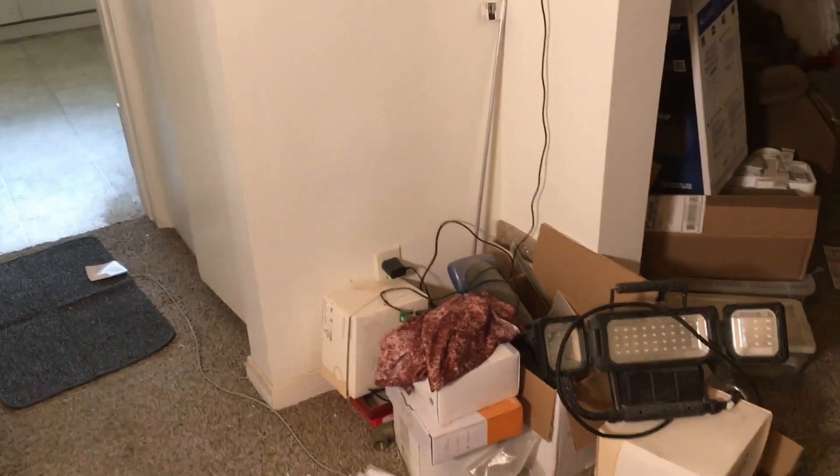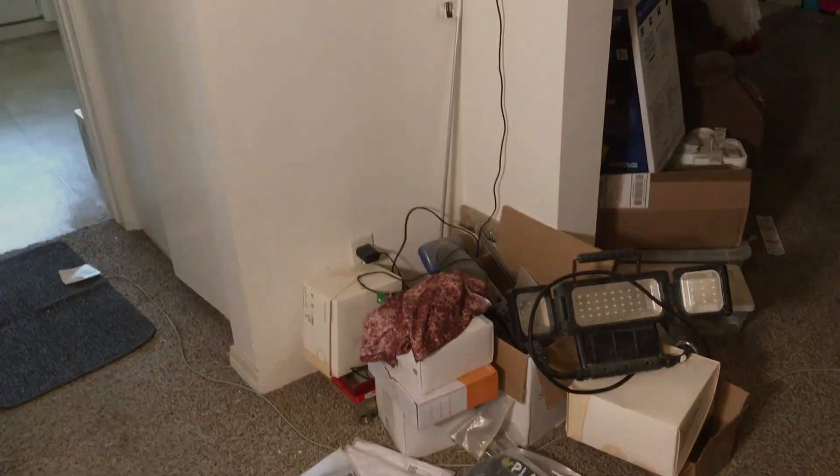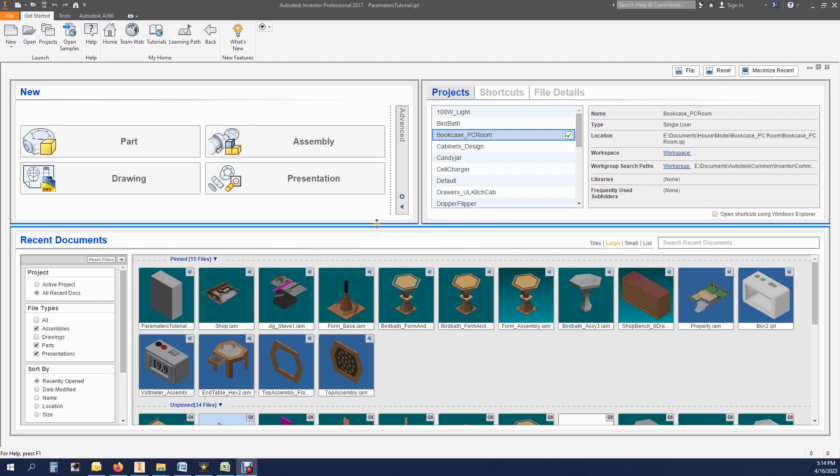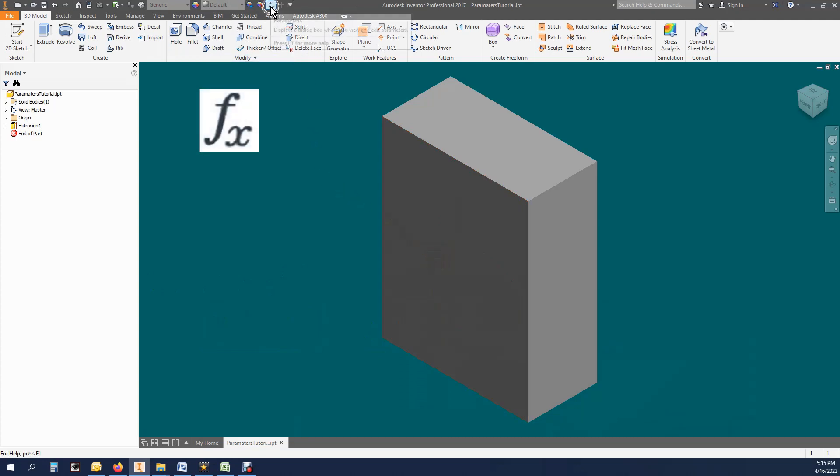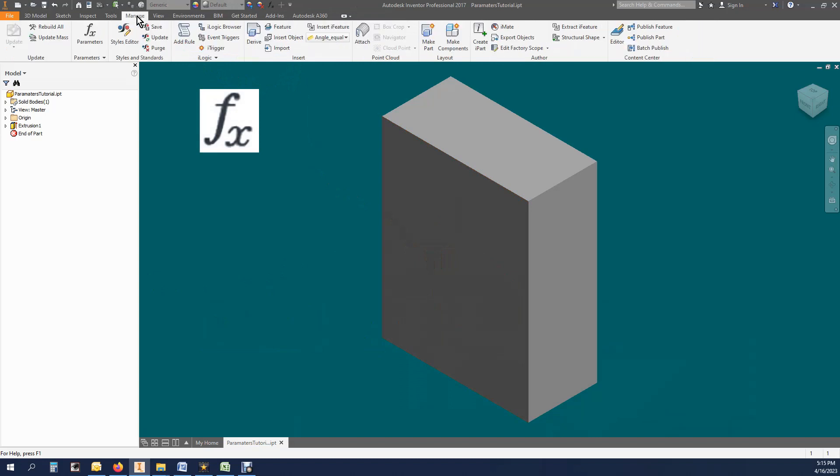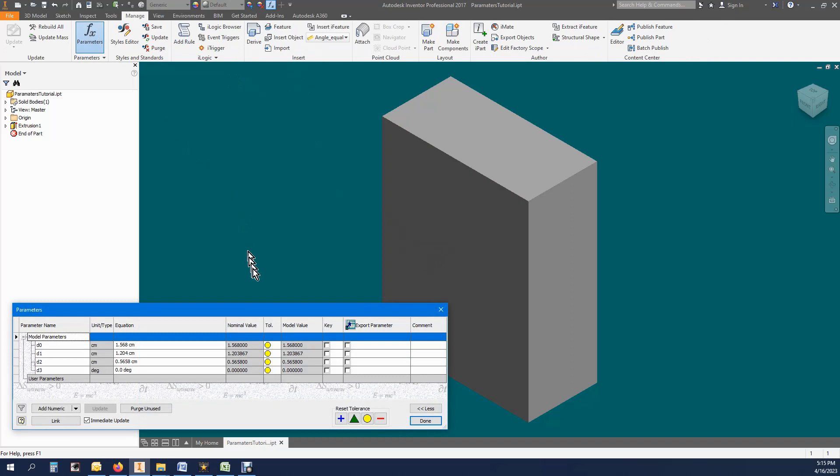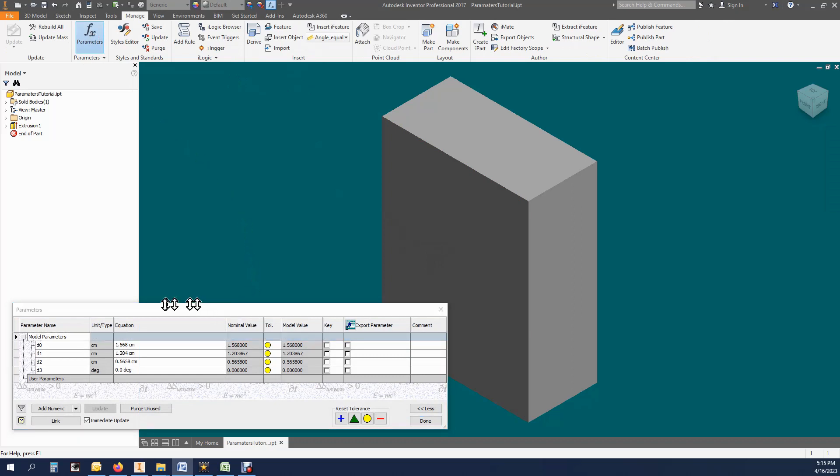We will get started with parameters for the bookshelf. I already created a simple block with arbitrary dimensions for this tutorial. Most of you should be familiar with the parameters dialog box. The dialog box can be opened by using the FX icon in the Quick Access Toolbar or can also be found under the Manage tab. For the context of this video we will only be looking at five columns: the model parameters, the unit type, the equation, and the comment. Much more detail will come later.